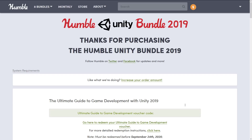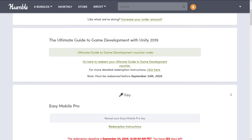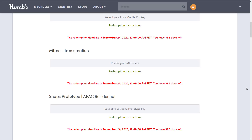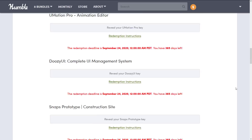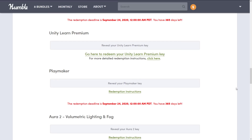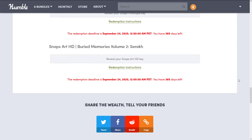So what do you get when you buy this bundle? Well, it works out pretty straightforward. What you get is a bunch of redemption codes and you have a deadline. That course I was just talking about — you have until September 24th, 2020 to redeem it. Easy Mobile Pro, M-Tree, and so on also have until September 24th, 2020. You're basically getting a key that you then take over to the Unity Asset Store to redeem. It does not seem like Unity Learn has a deadline attached to it, but everything else is September 24th, 2020 for all the assets. You go to the Asset Store, put in your key, and then you own it forever. Unfortunately, it is a bit of a two-step process.